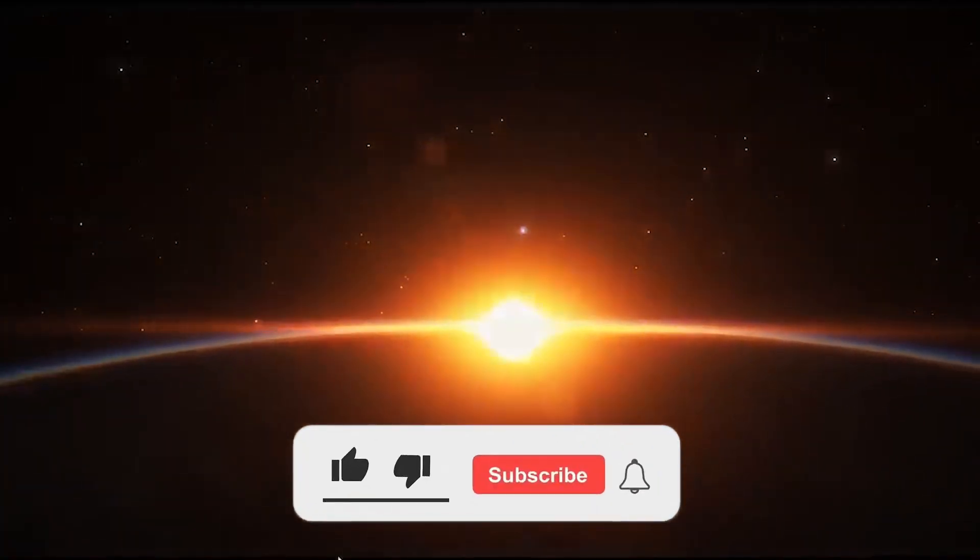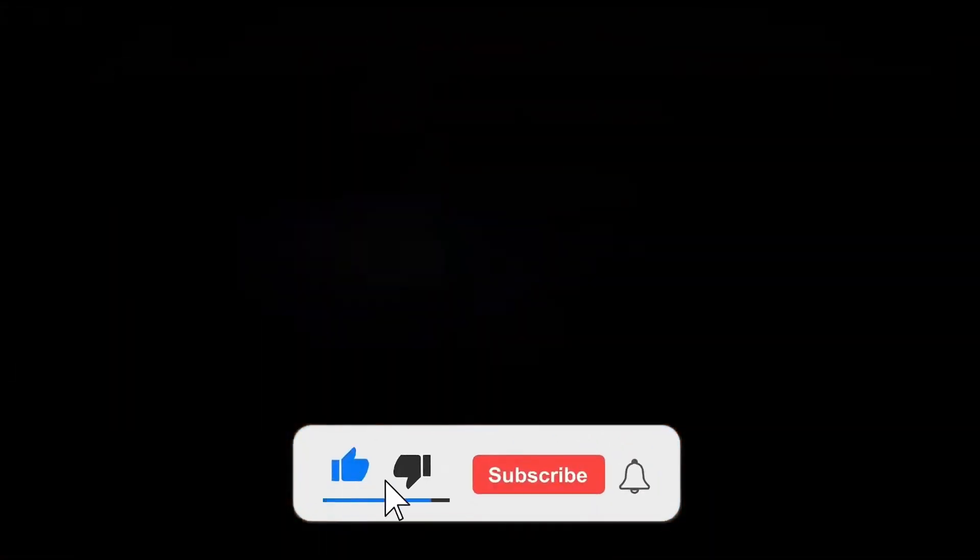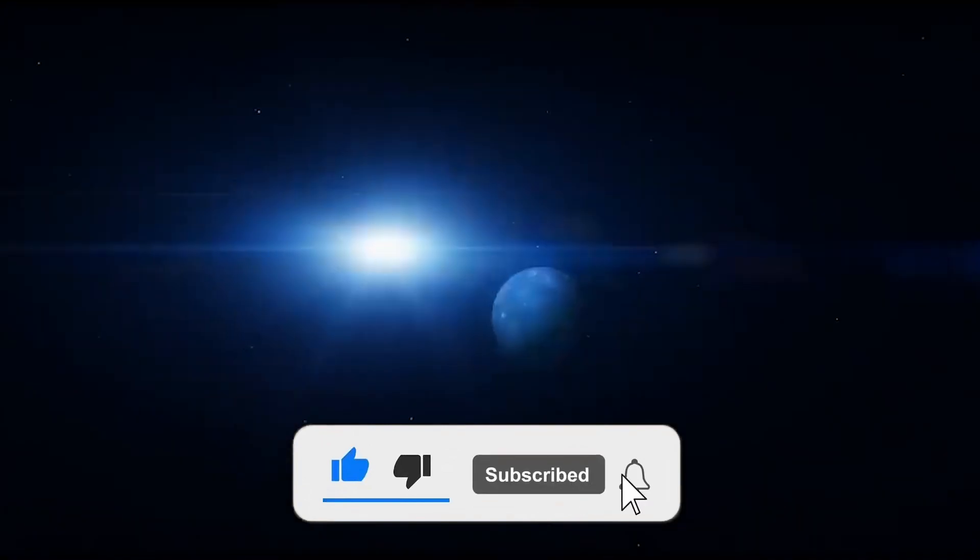And with that being said, it's time to end our video. Subscribe to the channel for more amazing videos like this.